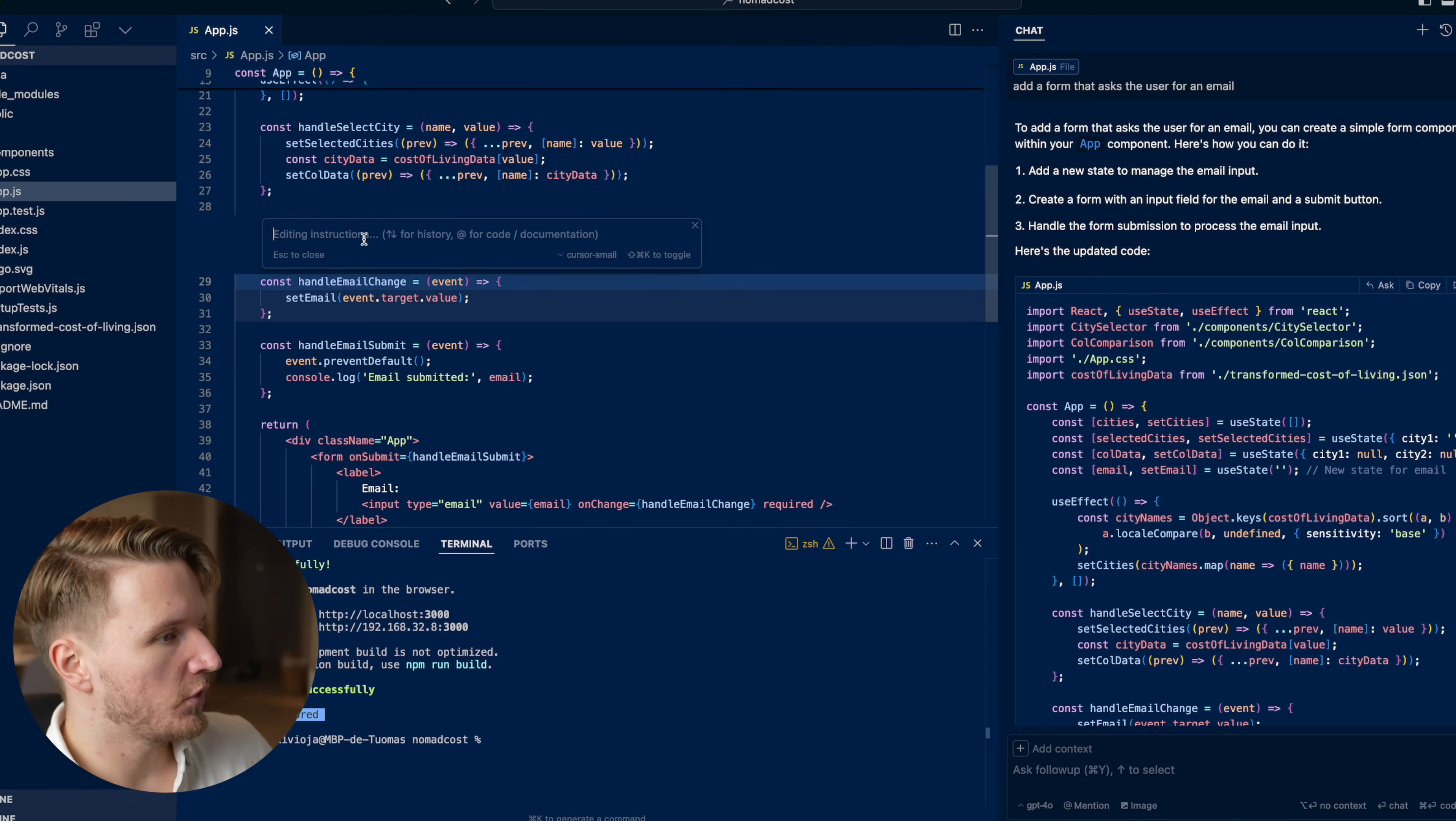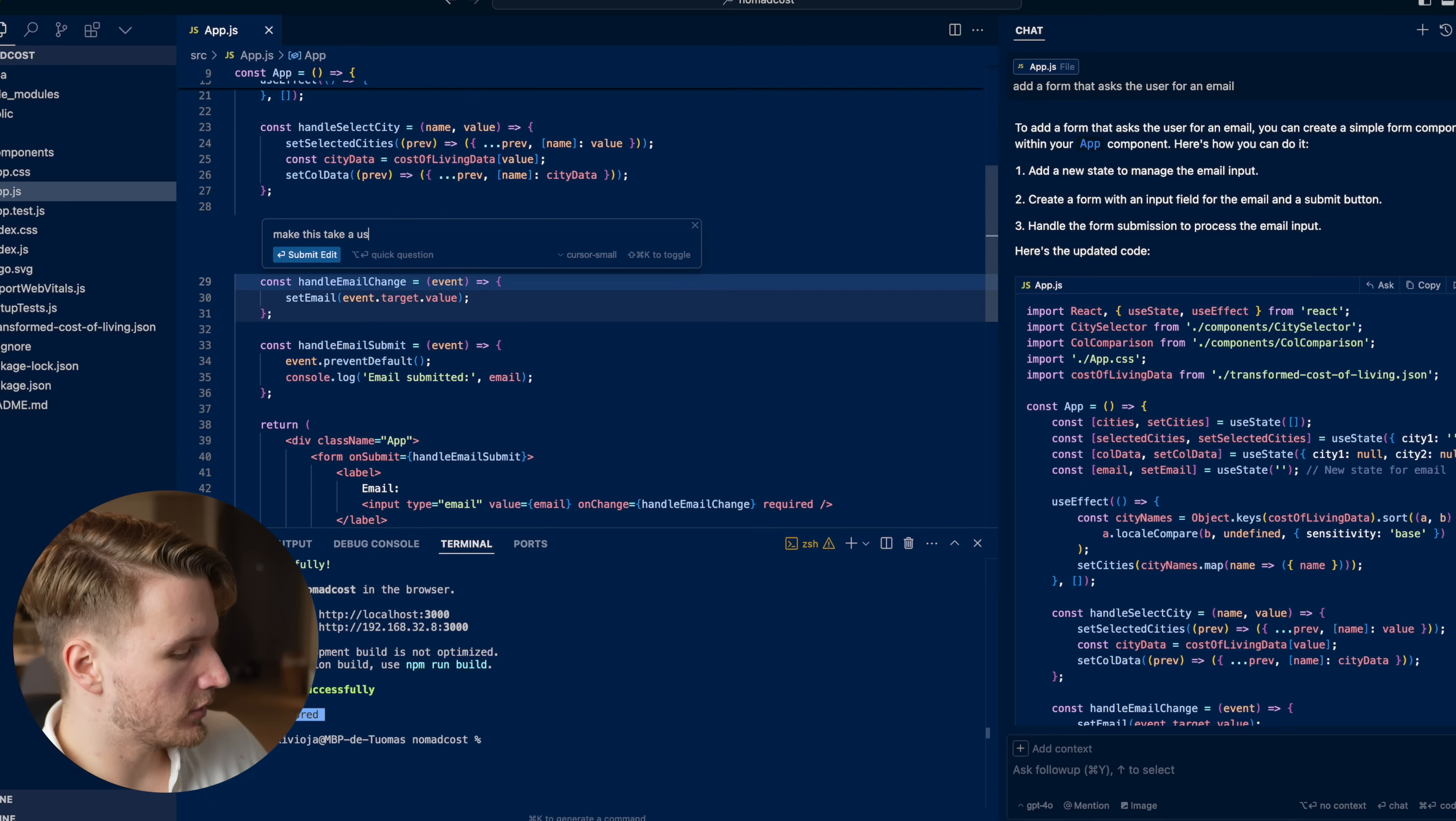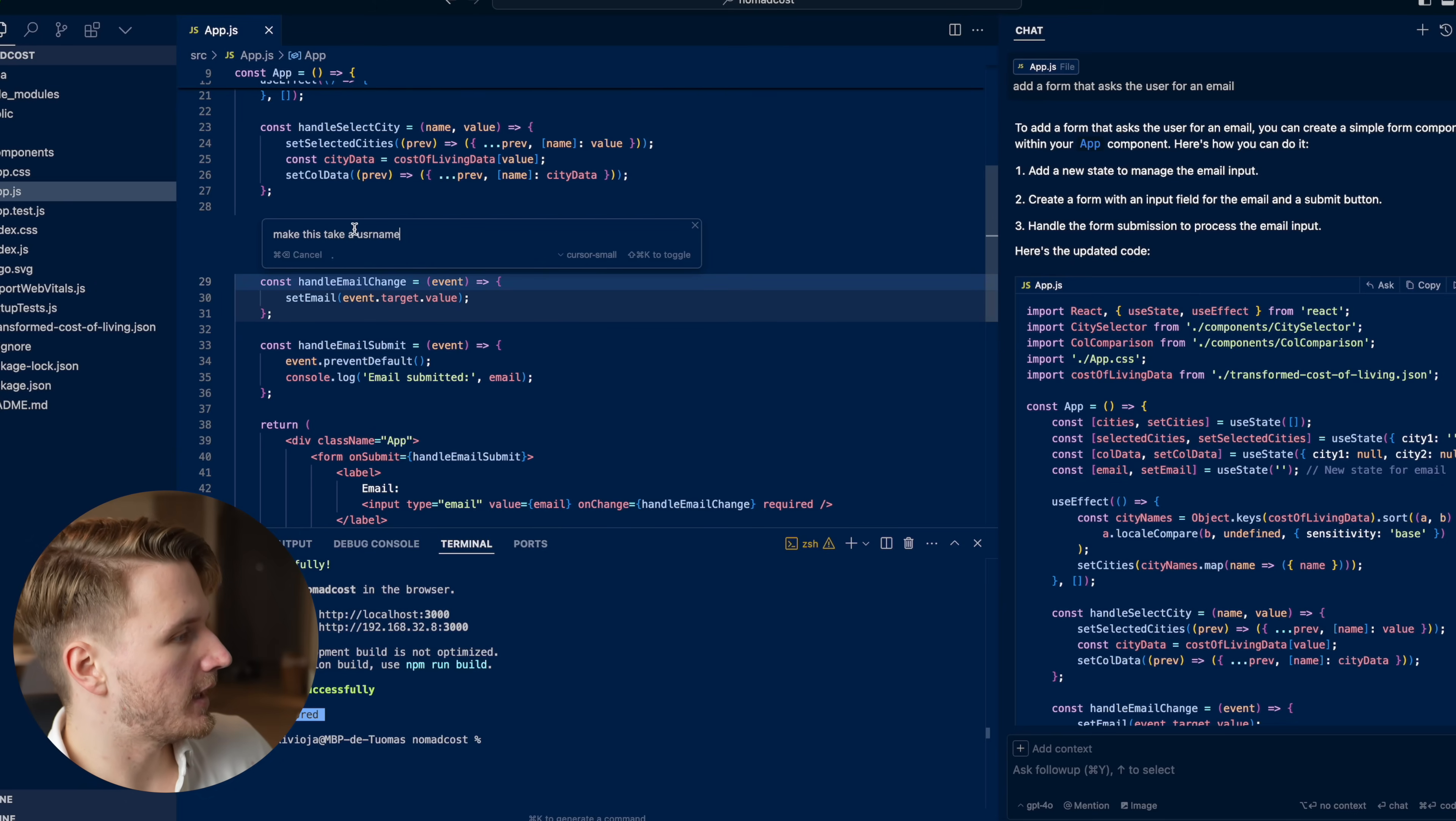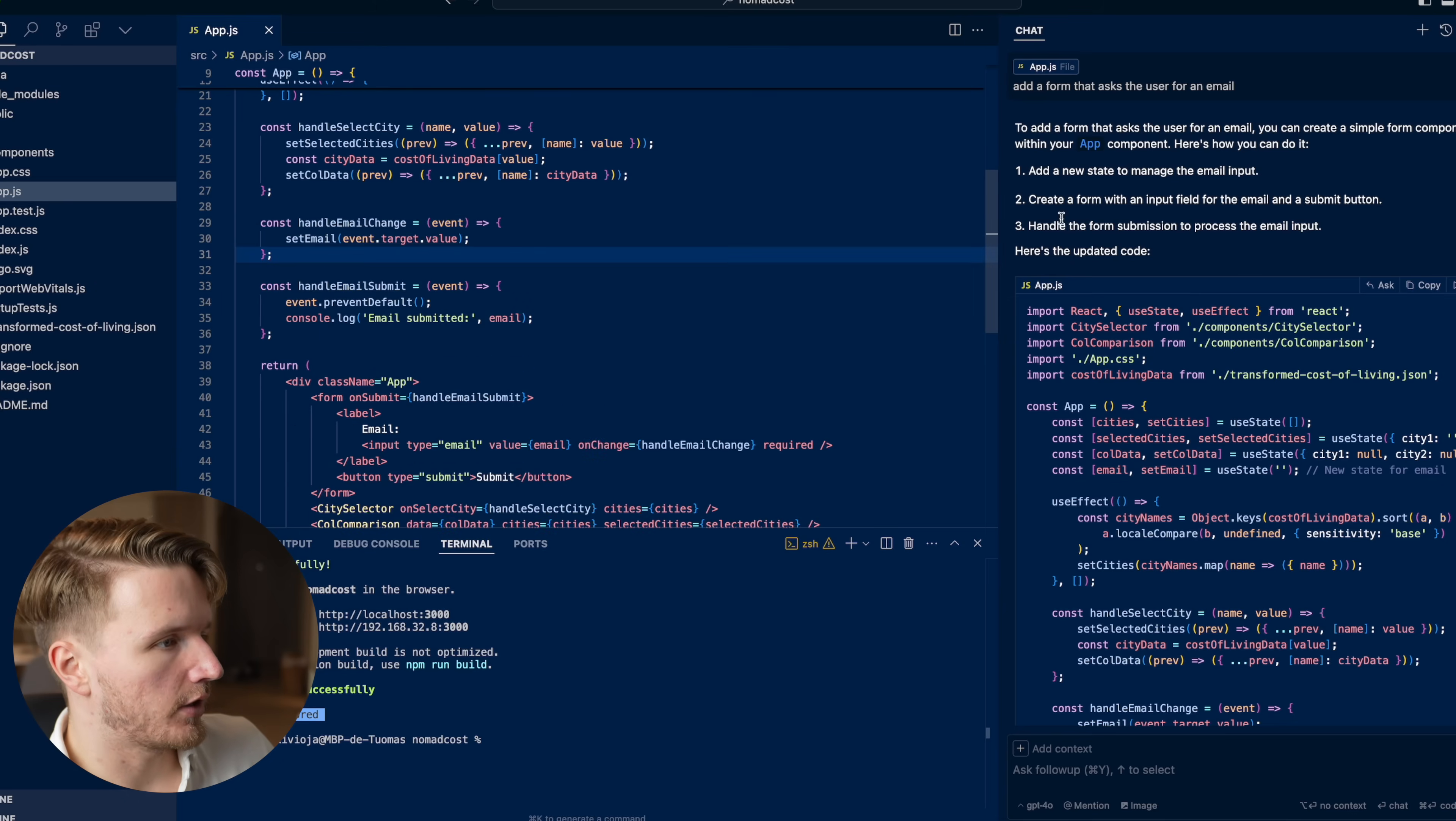Or you can simply click command K to give instructions directly within your code file right here. So for example, make this take a user name, and it's going to change the file right here.